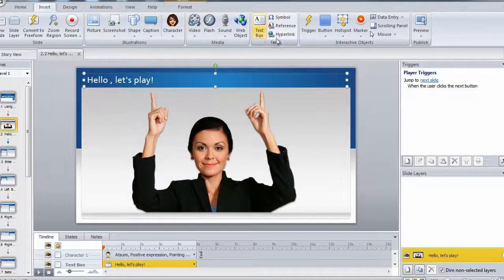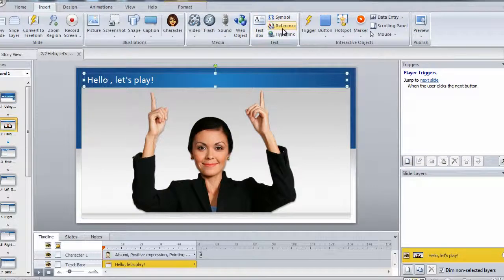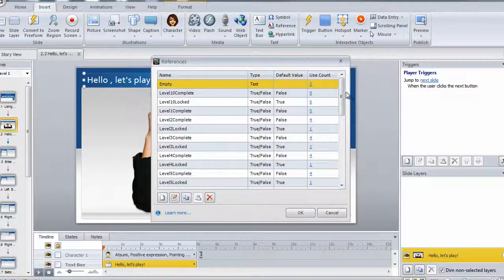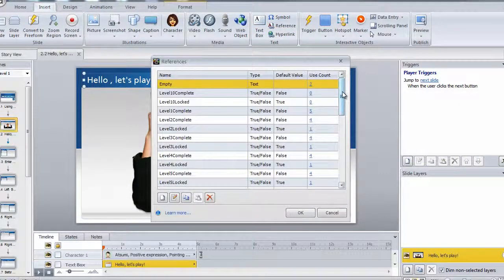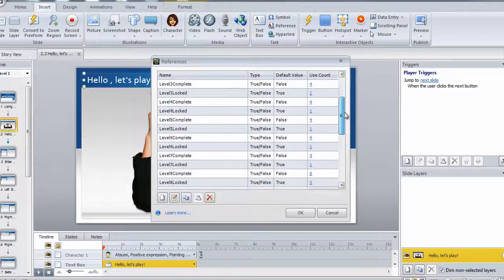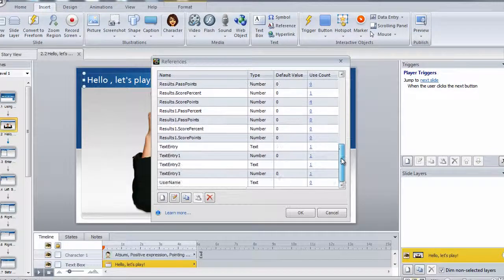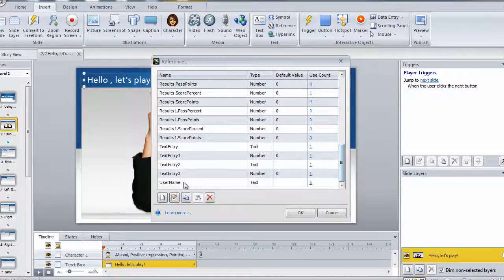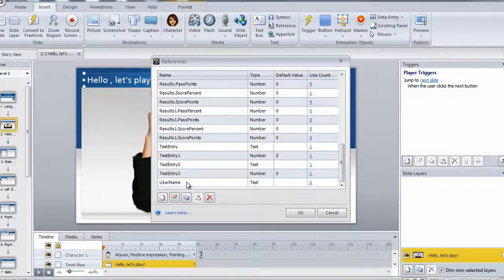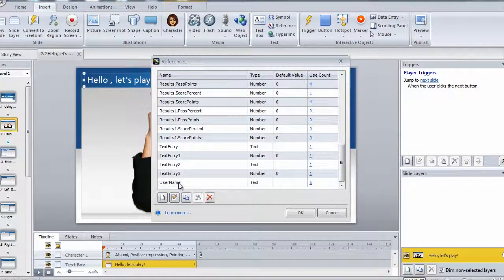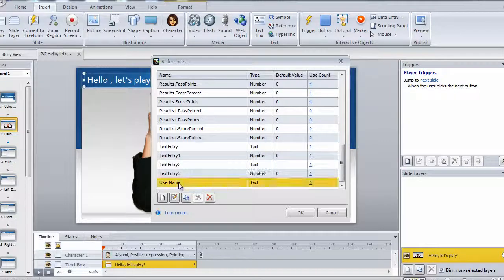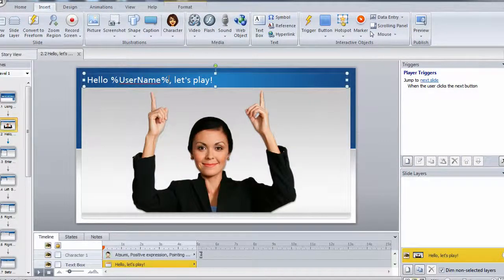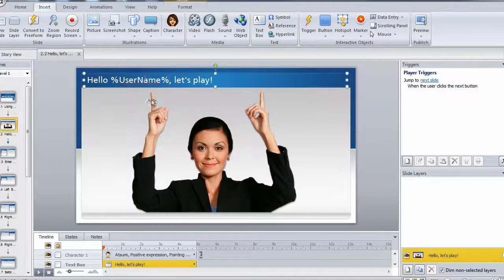And then in the text area, click on reference. And from here, you can see every variable that's included with your template. At the very bottom, there's a variable called username. All you have to do is select that, click OK, and then you now have a reference to the username on the slide.